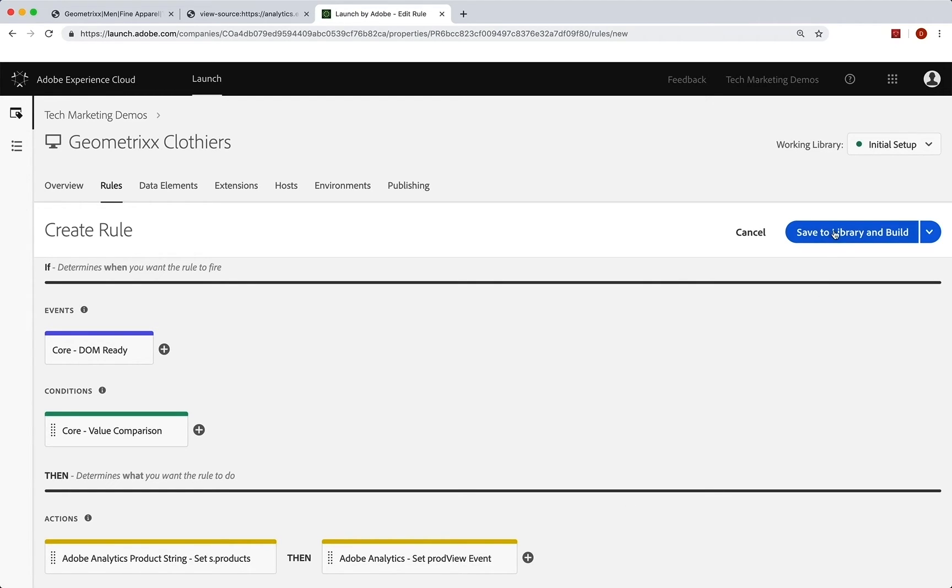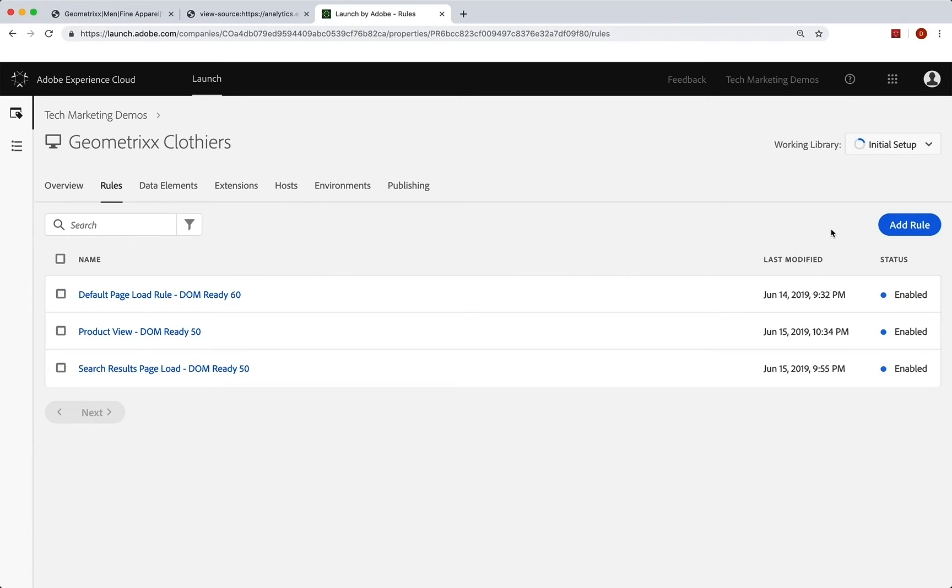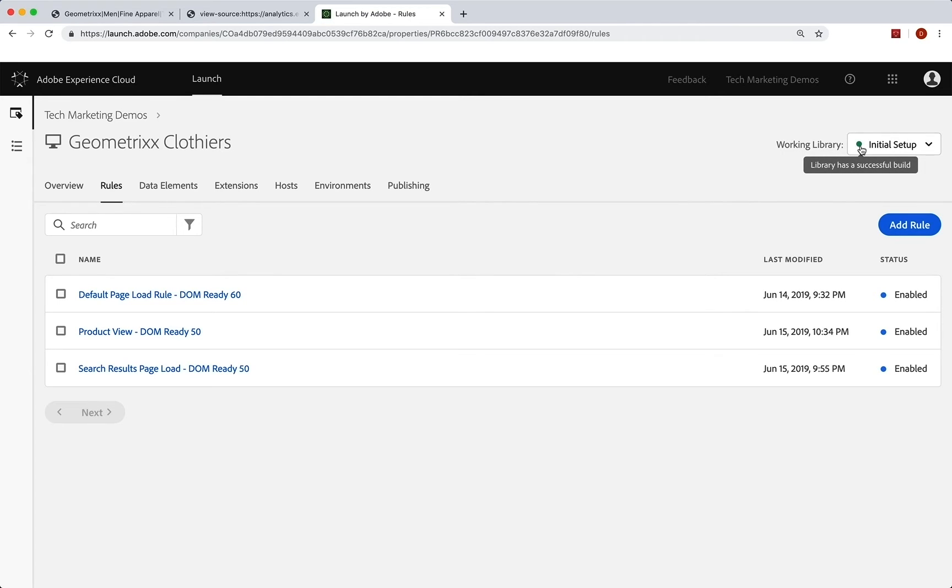Now we just save that to library and build. And that's done. And it was successful. We're good. So now we can go check it out. So let's go to our site.